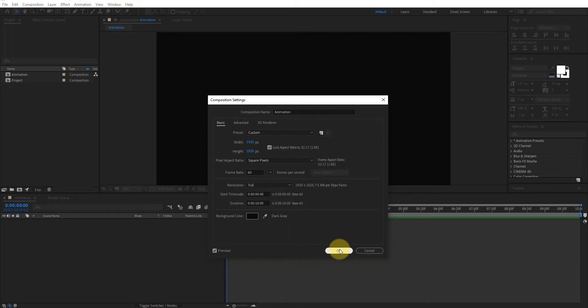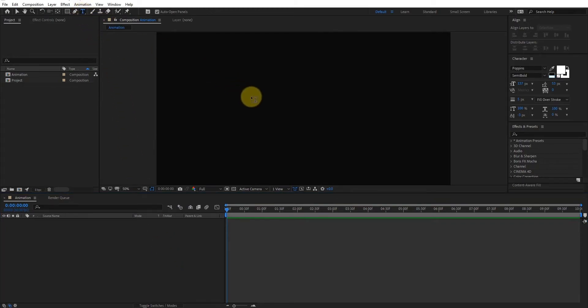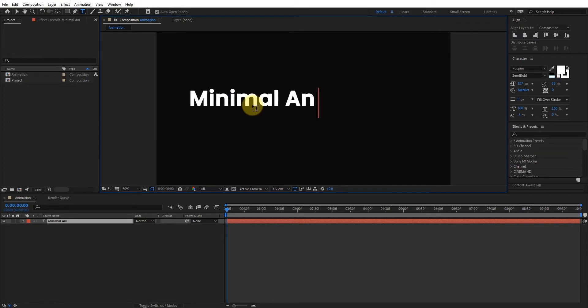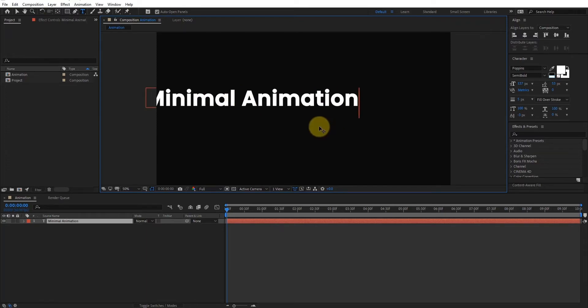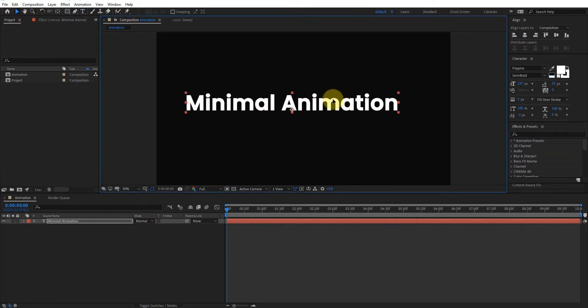Go to toolbar and select typing tool. We can type minimal animation. Exit from typing tool by pressing arrow tool. Make sure your text is aligned center.